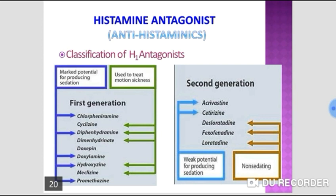The 5-HT2A/2C receptors are responsible for most of the direct actions of serotonin. Ketanserin and mianserin antagonists are useful as anti-hypertensive agents. Clozapine and risperidone are atypical antipsychotics that also act at these receptors.